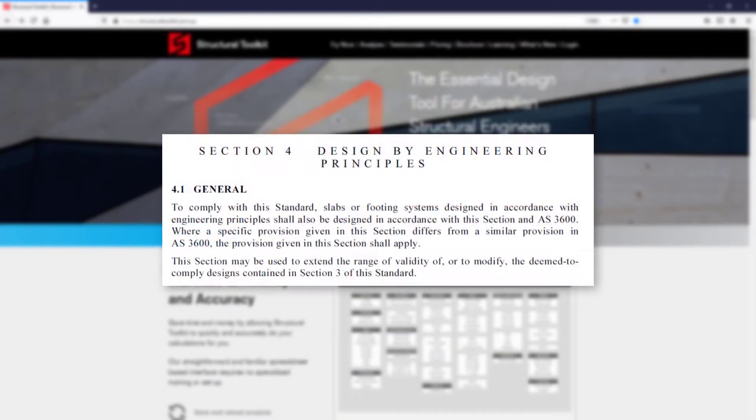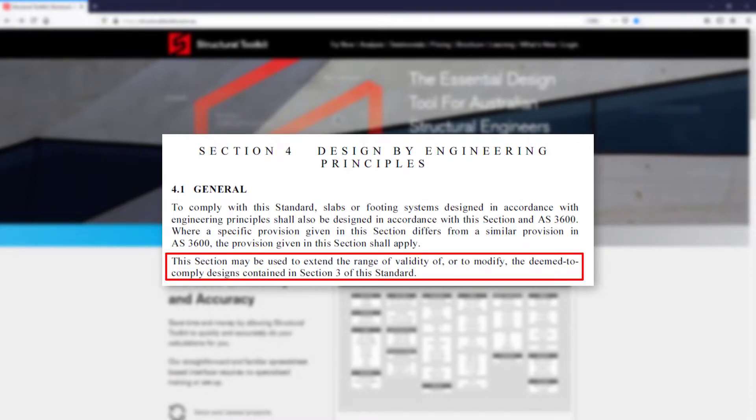There are a few reasons why you might want to use this method, such as validating or modifying the deem-to-comply arrangement to suit a particularly unusual beam layout, or to vary the beam sizes for a particular engineering reason.